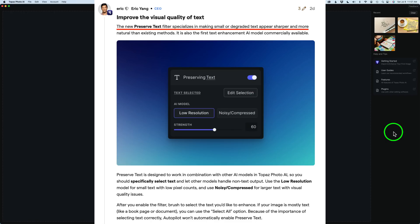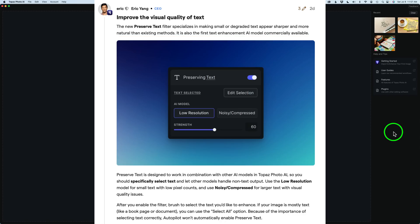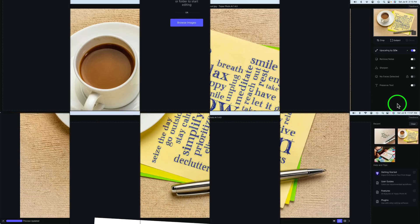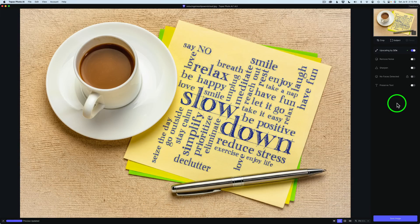The new Preserve Text Filter specializes in making smaller degraded text appear sharper and more natural than existing methods. It is also the first text enhancement AI model commercially available. So this is something never been done before. This is new technology.